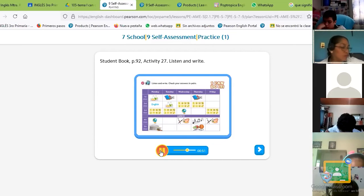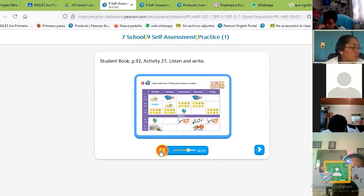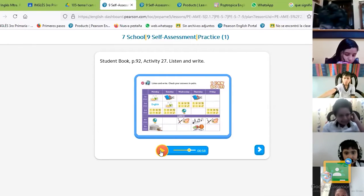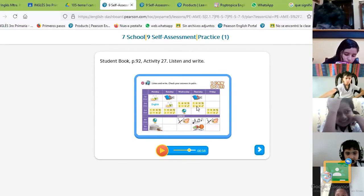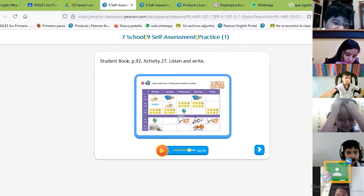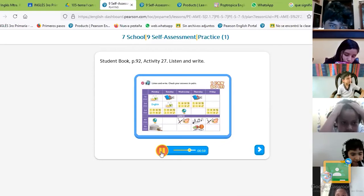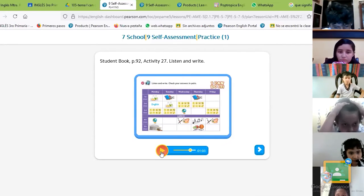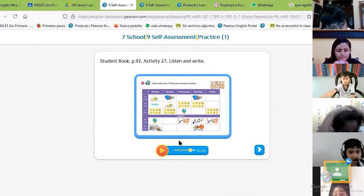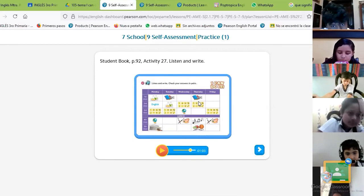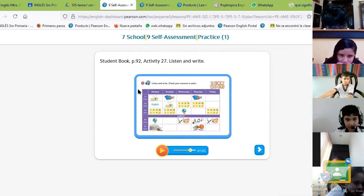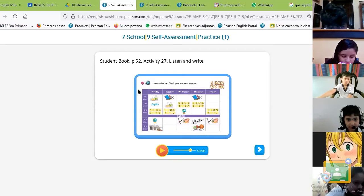Thursday. The third class on Thursday before lunch is Music. After lunch it's Music too. After lunch — look at the schedule — what is the subject? Music. Very good. Then for the fifth class I have P.E. Kimberly, on Thursday, what is the fifth class?